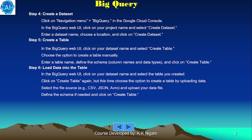The next important step is to create a dataset. Click on the navigation menu, then BigQuery in the Google Cloud Console. In the BigQuery web UI, click on your project name and select Create Dataset. Enter the dataset name, choose a location, and click Create Dataset.